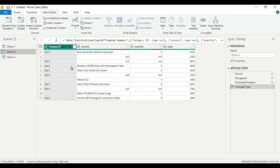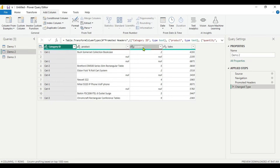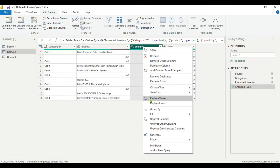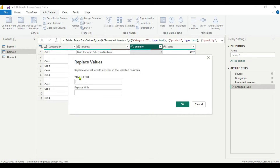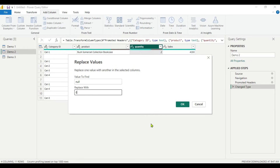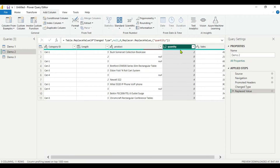Here again you can see there are four columns: Category ID, Product, Quantity, and Sales. In Quantity there are numeric values, and in Product there are text values. If you want to replace the null values with other values, you can use the Replace function. Right-click on the column and select Replace Values. In the value to find field, write null, and in the replace with field write 0 — because that column contains numbers. Click OK, and now you can see in the Quantity column we are getting zero instead of null.